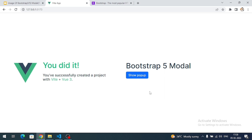Our main goal is to understand how to open and close a Bootstrap modal in our Vue application.